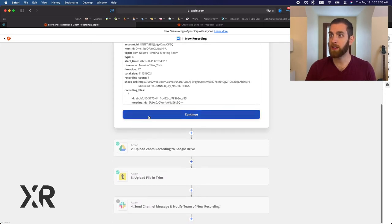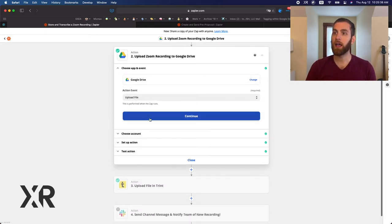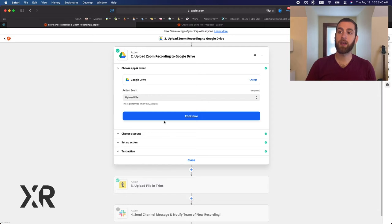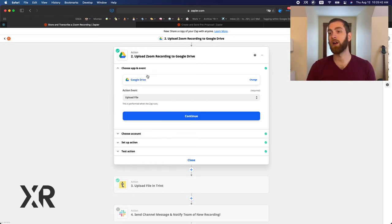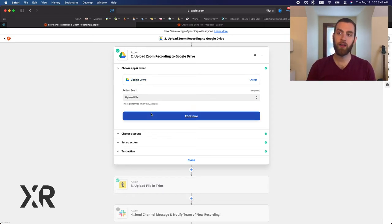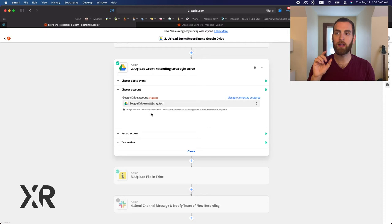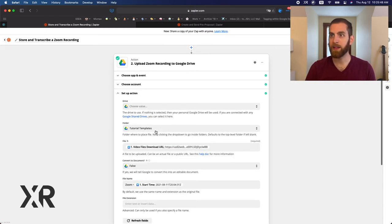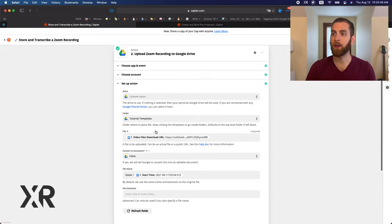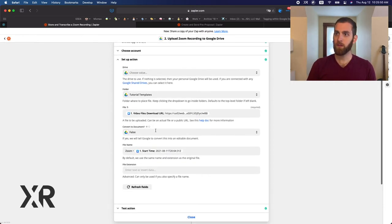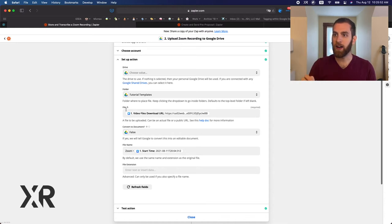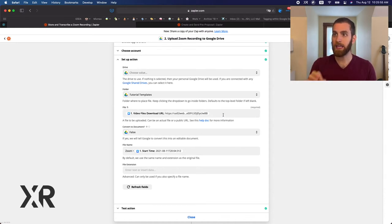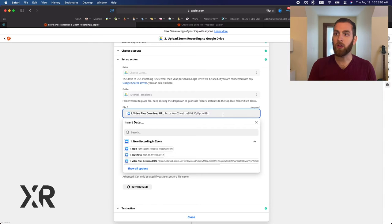So we're going to continue and then we're on our second step which is for Google Drive. On Google Drive, we're going to upload file and there's some really important nuances here.